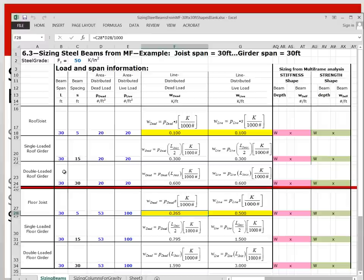So we start with the spreadsheet. You're going to give it the appropriate name with your name on it. That's the first thing you want to do because many of you forget and you send us files that don't have your name on them, which is a pretty unfortunate thing since you don't get credit for what you did. You're going to fill out this entire table for your particular assignment, but right now we're going to do it for this 30 by 30 column grid.